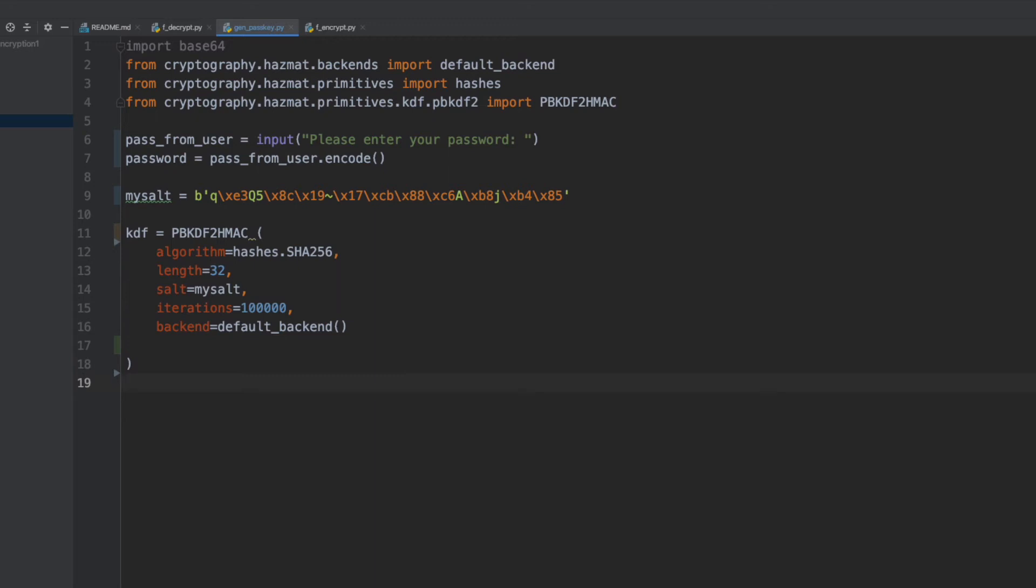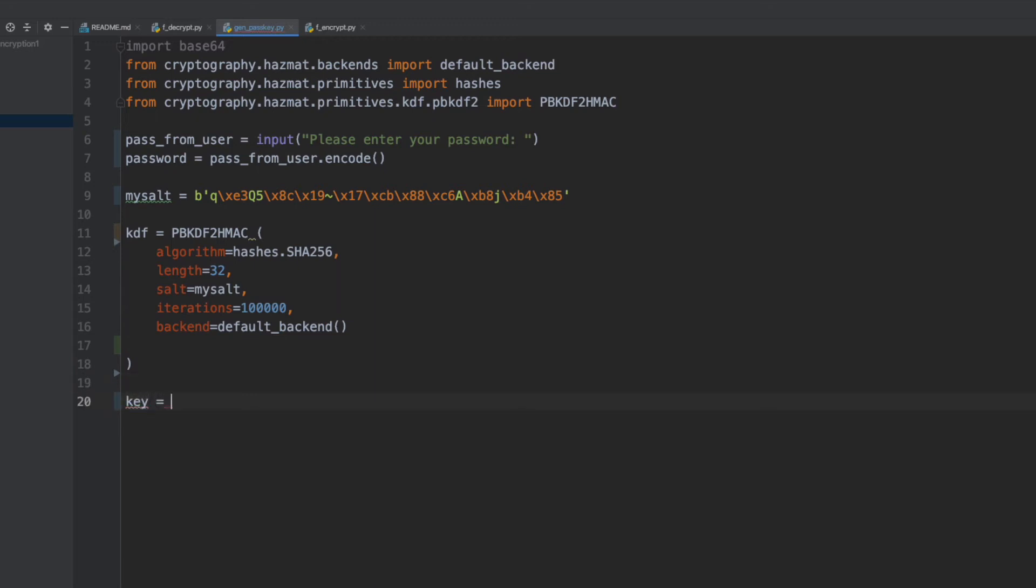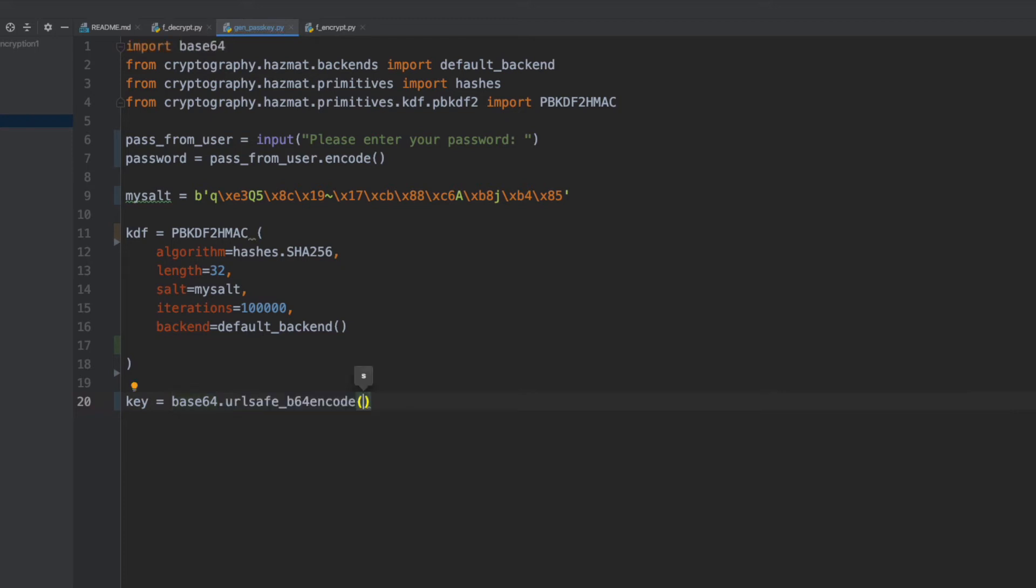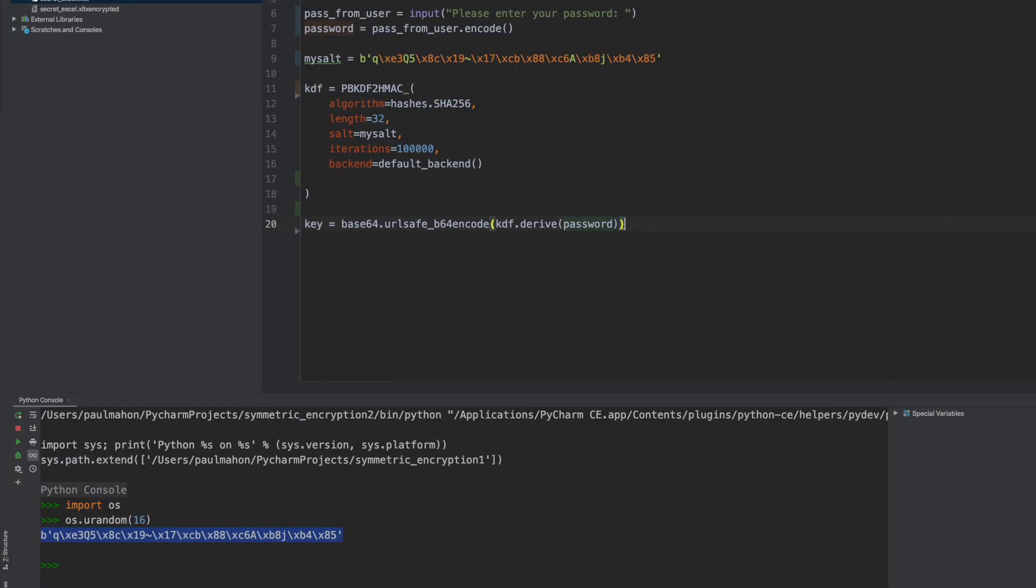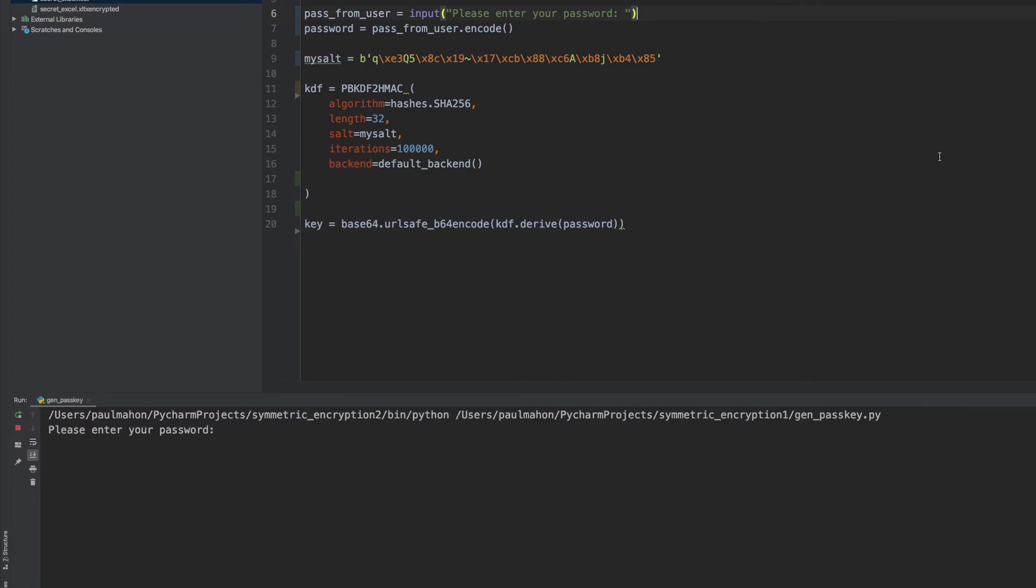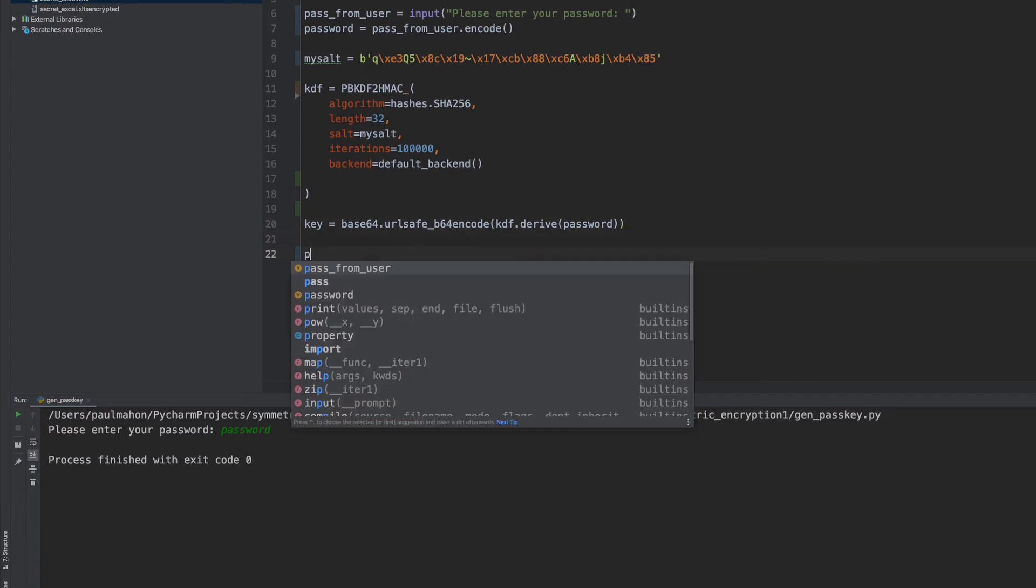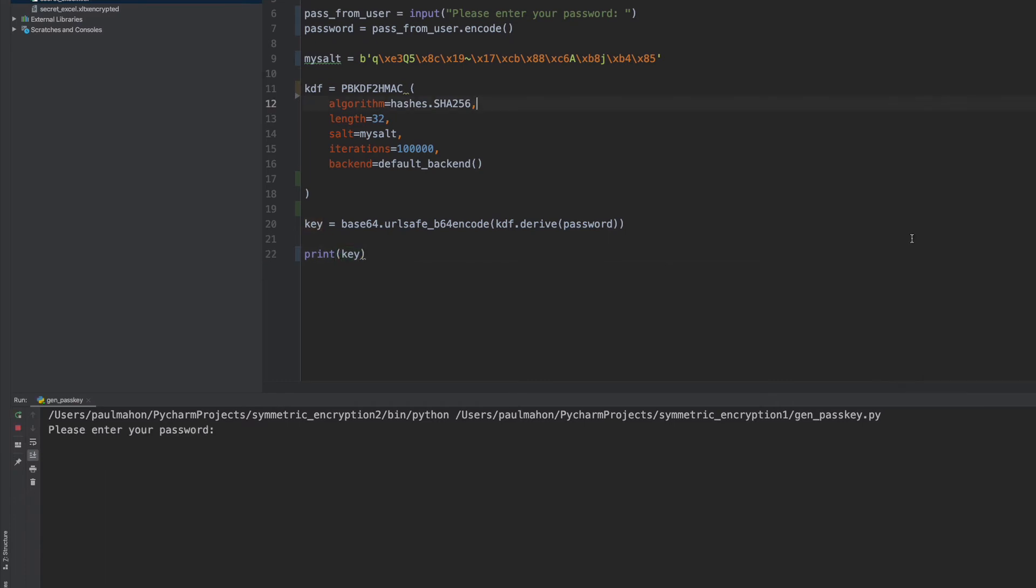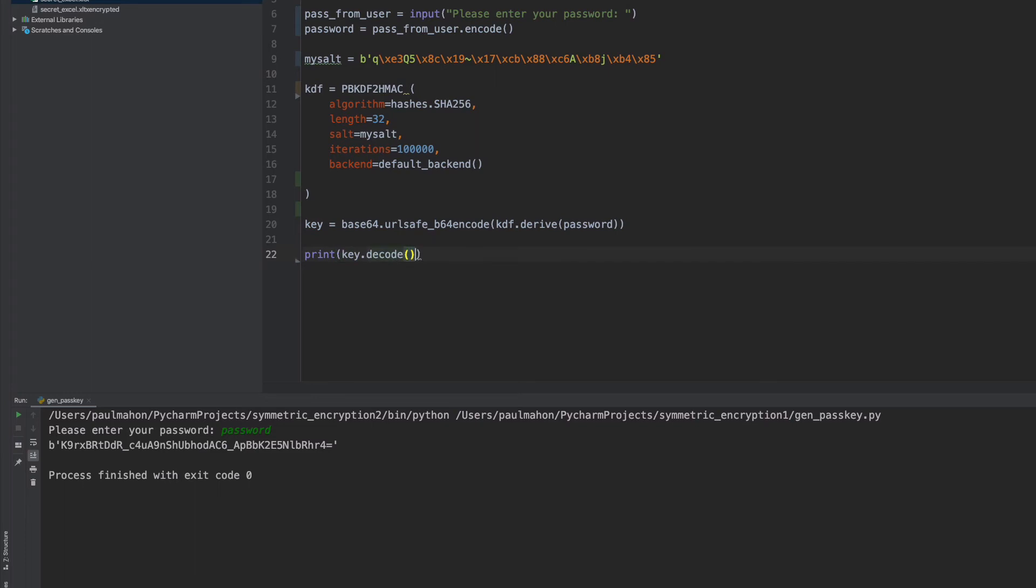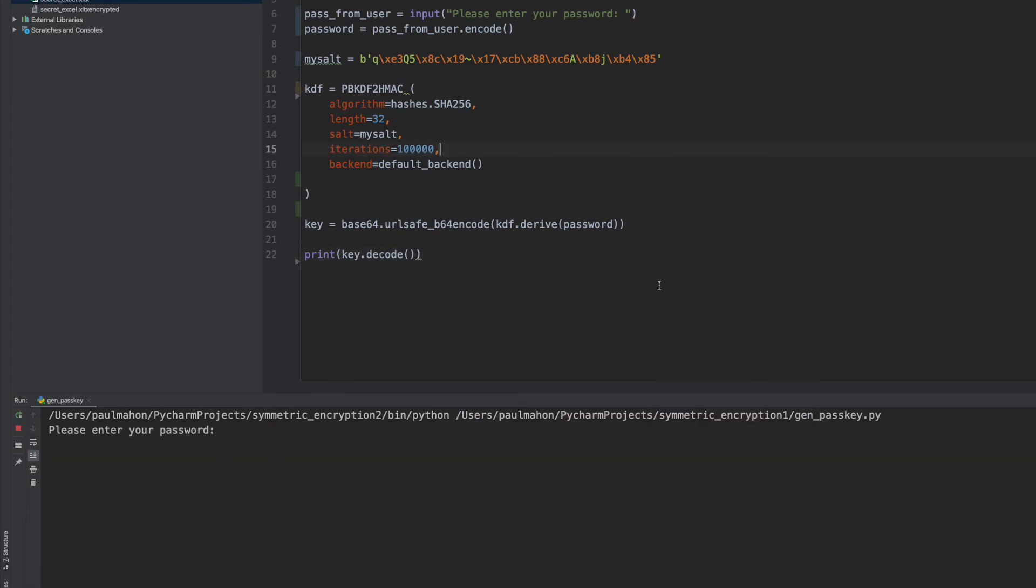And the final step after the KDF is that we'll generate the key using the Base64 encoder and the derive function out of the cryptographic library, which will derive based on the KDF and the password. We should be able to run this now to see if we get any errors. We should print out the key as well to make sure that we do get a valid key. It is in byte form, that's okay. But when we want to copy the key in to encrypt, we should get rid of the B and the commas. So we'll decode it, and we should get just the key itself. And there it is.